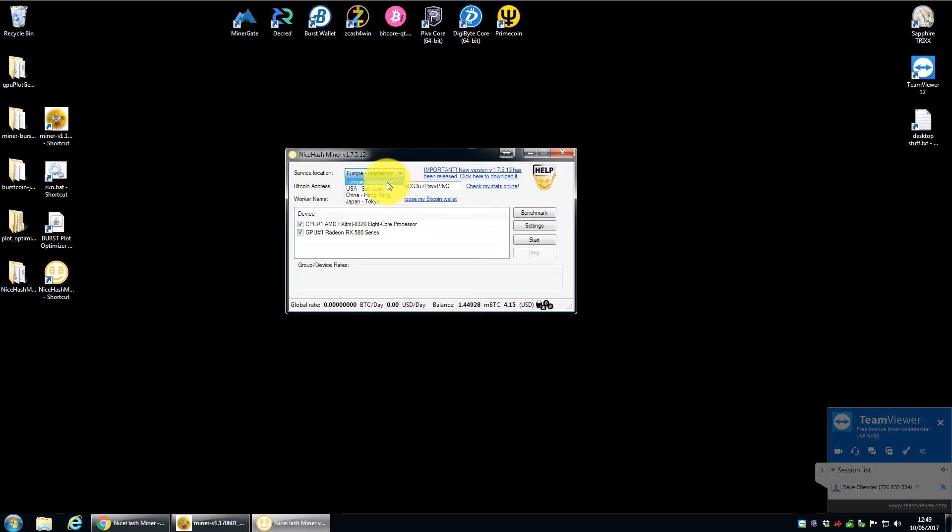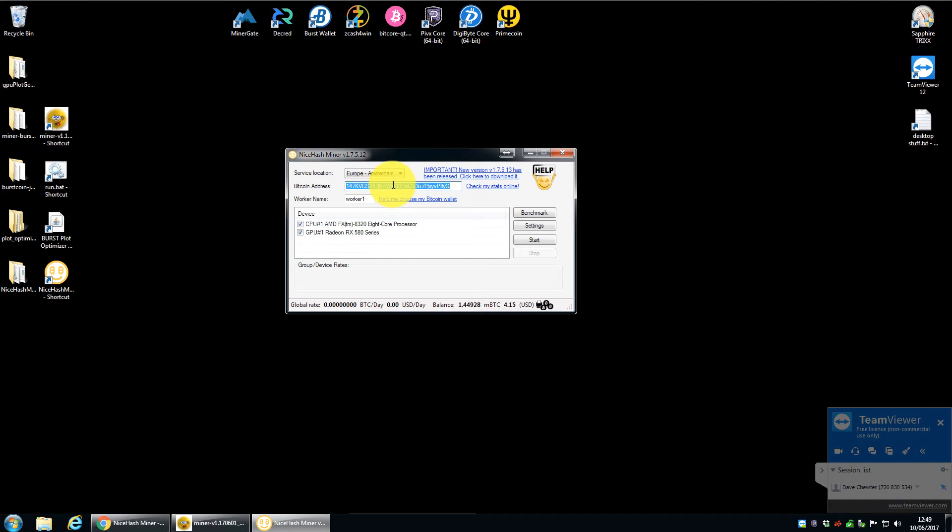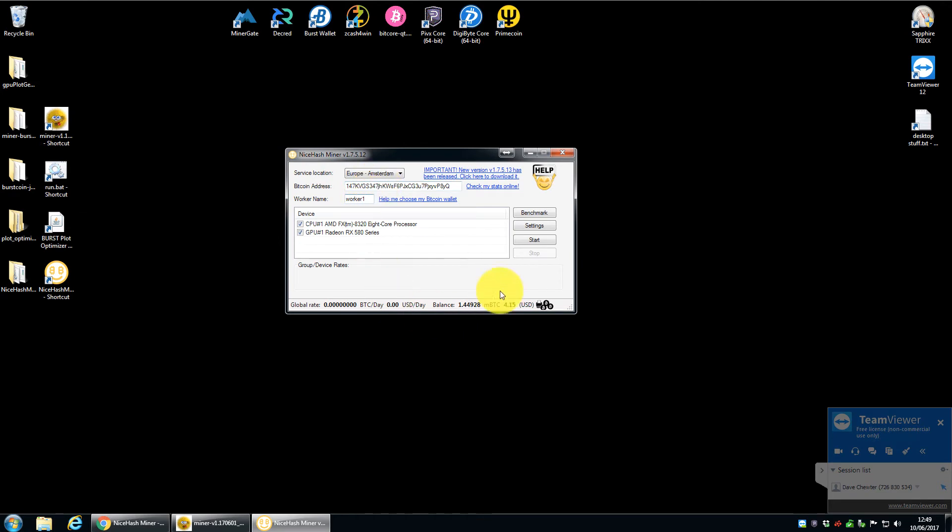So it's literally as simple as you choose the nearest server to you. So I'm in the UK, so I'm just choosing the Amsterdam server, but there's one in the US, China and Japan. And then all you need to do is put a Bitcoin address into here. And if you have it set up on multiple machines, you can set up multiple workers. So you can then look at the stats and work out which worker is doing what. But I'll pop your Bitcoin address in there and literally just click start. I'll show you how it works with both the CPU and GPU.